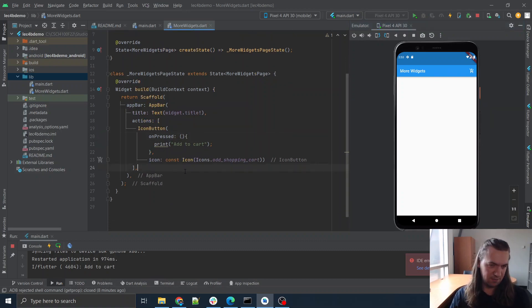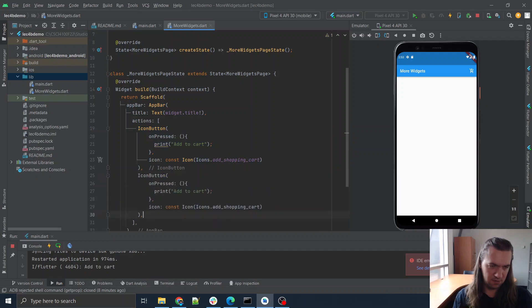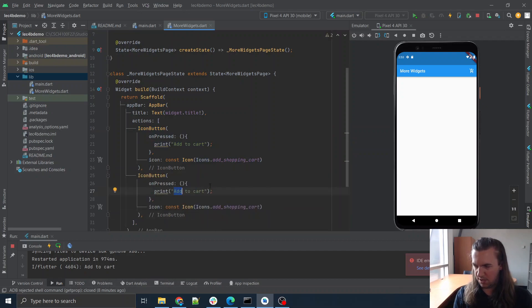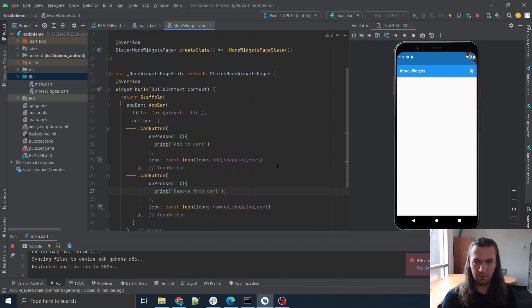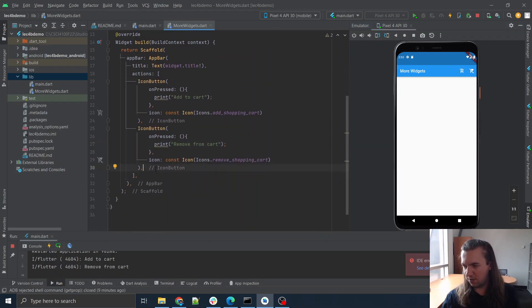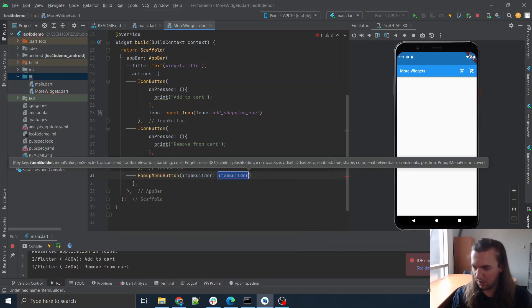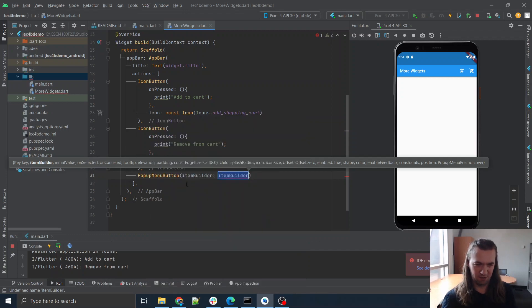Let's add some more. Within the list, we'll make another one just like it — 'remove from cart', and this one will be the `removeShoppingCart` icon. Let's add another kind of button — so these have been icon buttons so far. How about we do a popup menu button? A little popup menu that shows when we click on it.